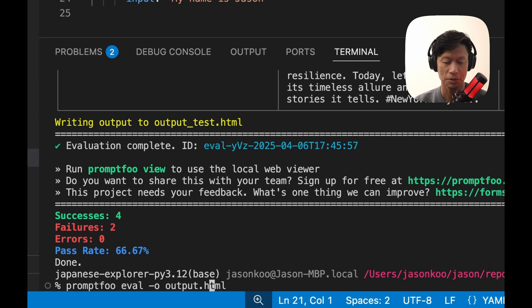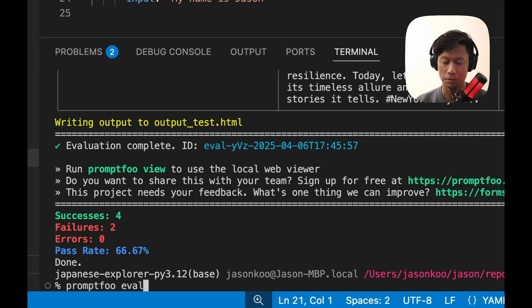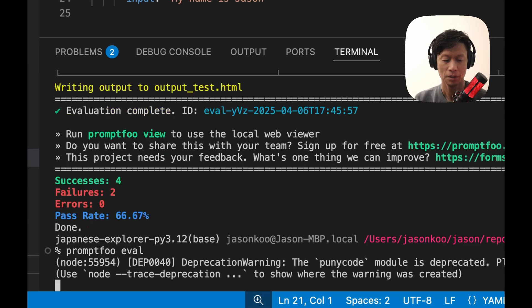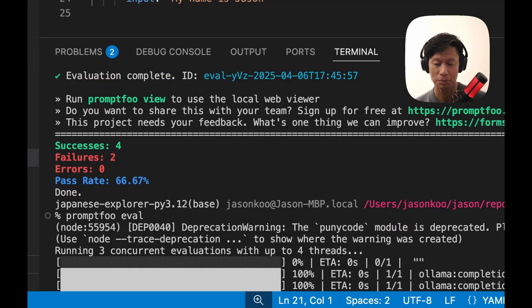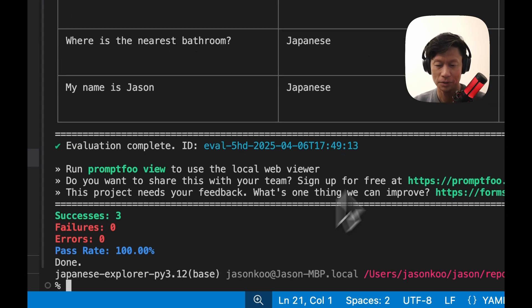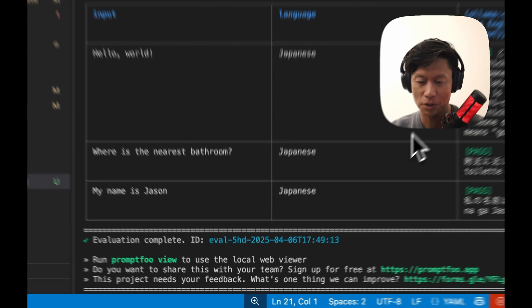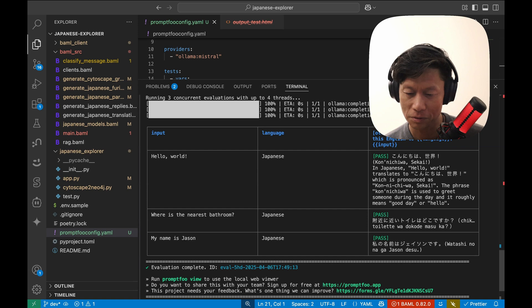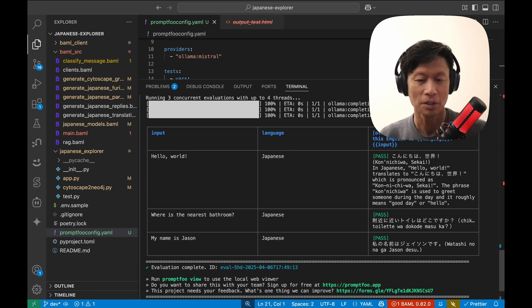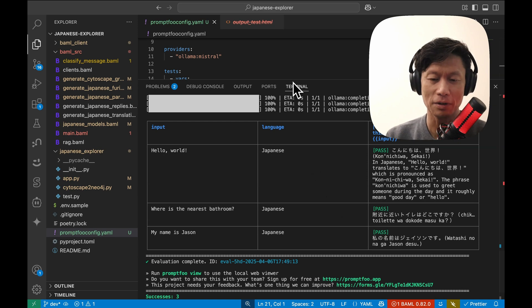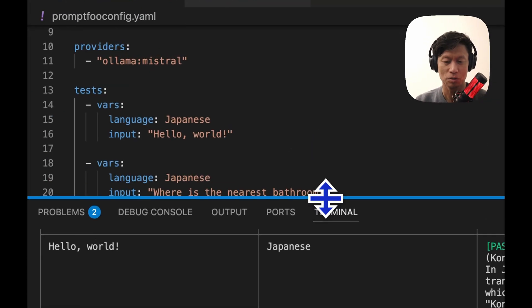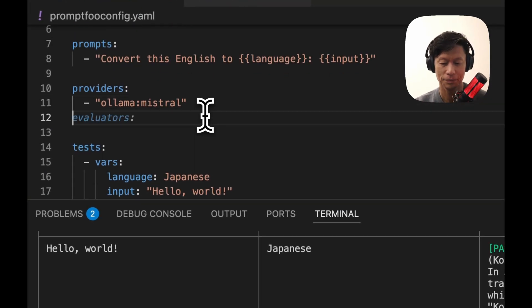Just run this test. Actually, if you don't want to output an HTML file, you can just do promptfoo eval. And it should just output to the terminal. Let's see. My Japanese is not fantastic. But where's the nearest bathroom? Toire wa doko deska. Watashi wa Jason deska. Okay. So that looked pretty good. So what I'm going to do now is show you how you could add more models here.